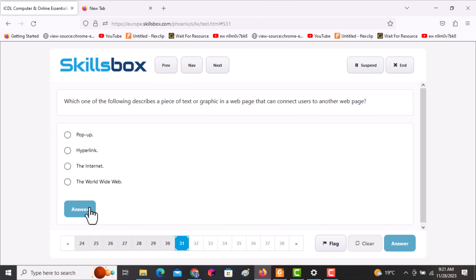The next question asks: which one of the following describes a piece of text or graphic that can connect users to another web page? The answer is the hyperlink. Click answer.